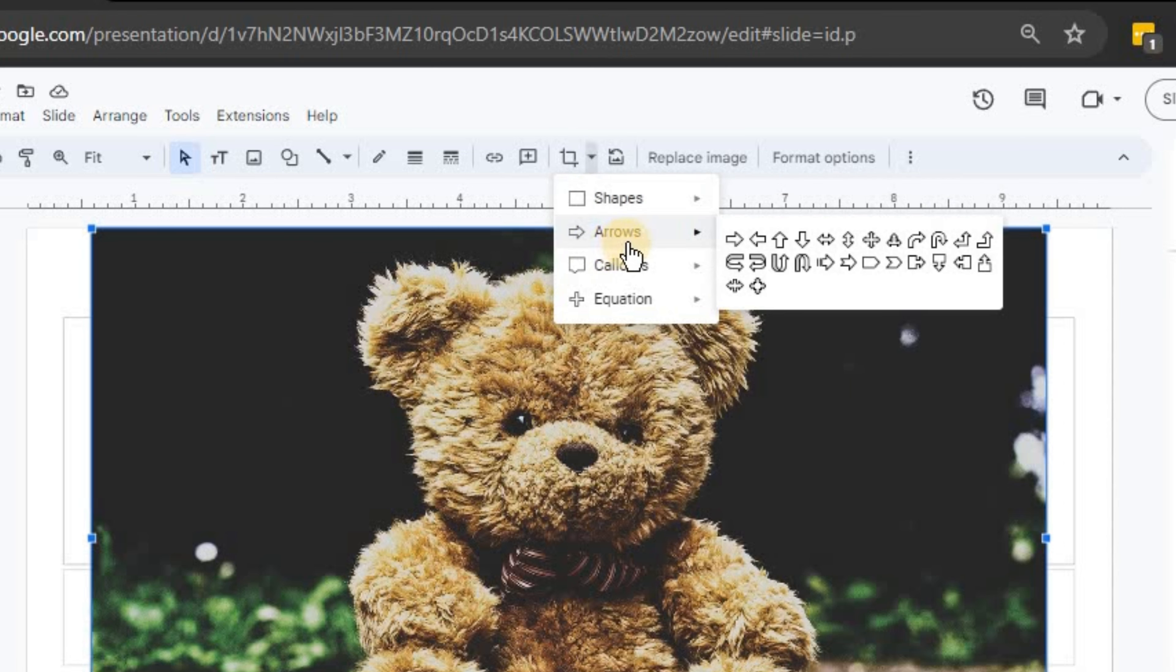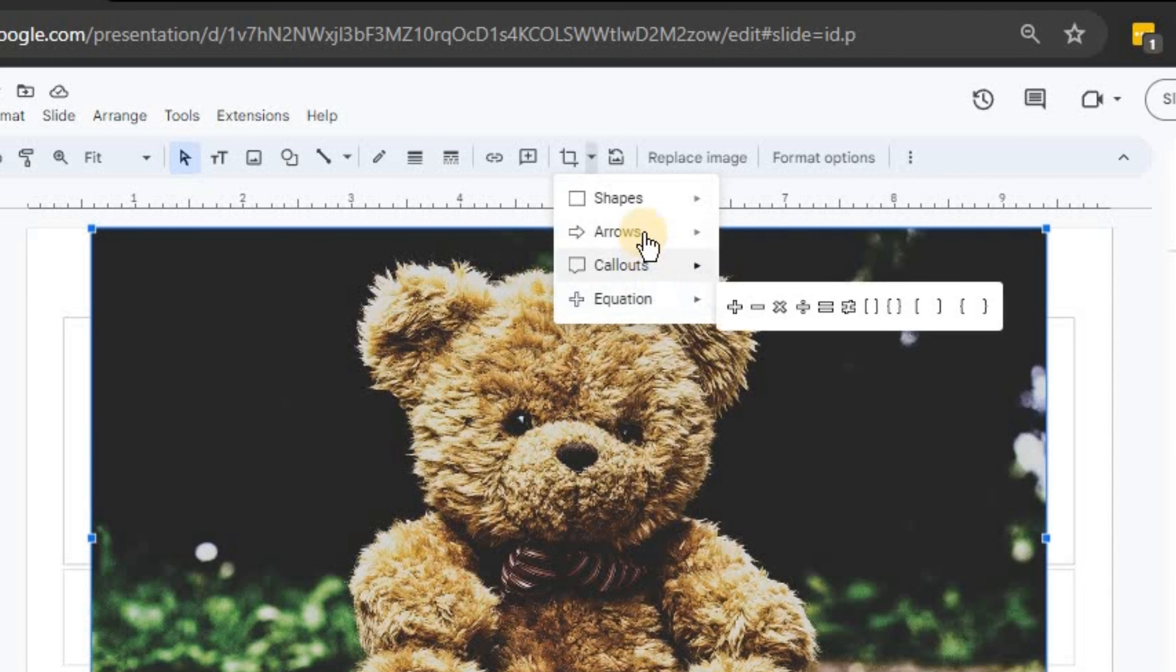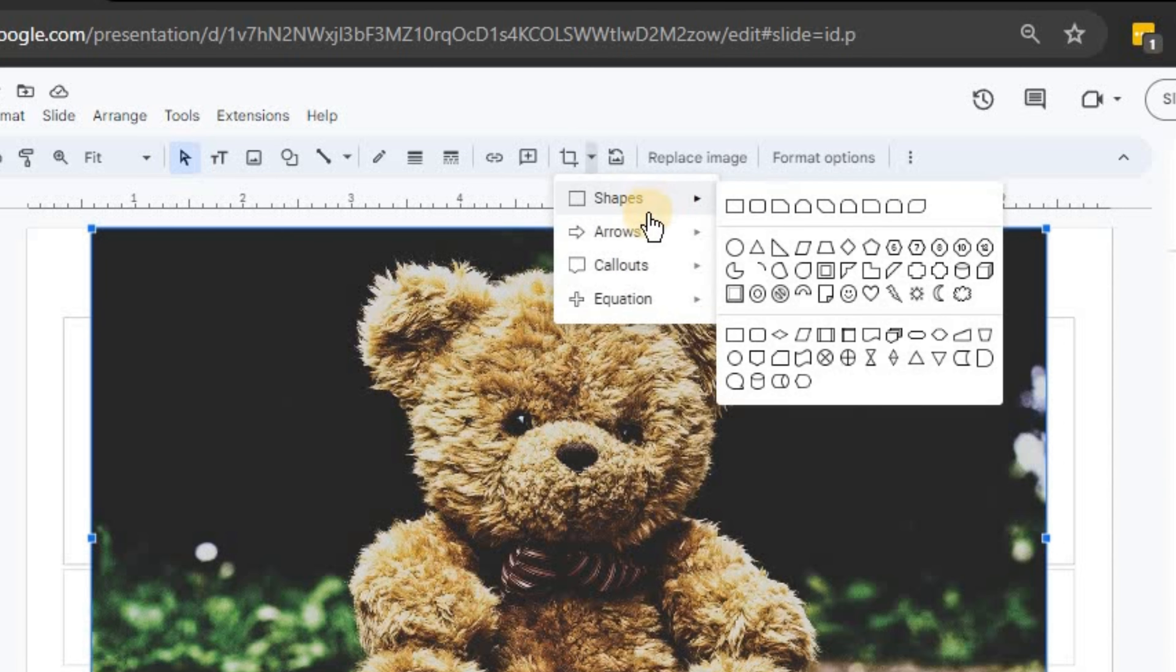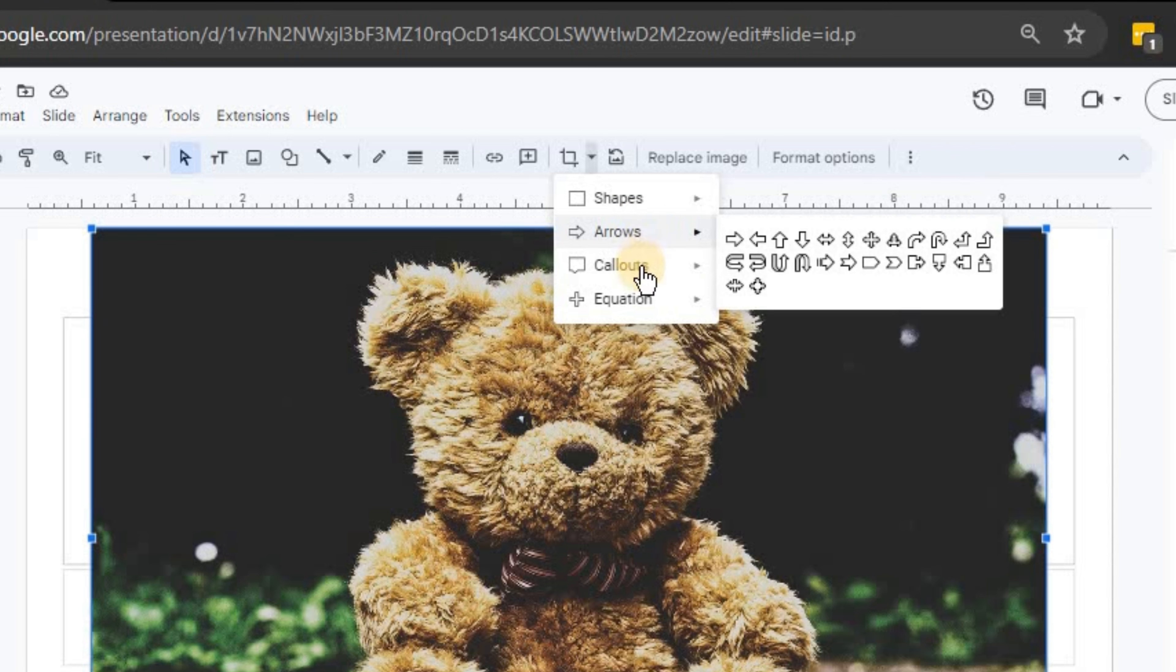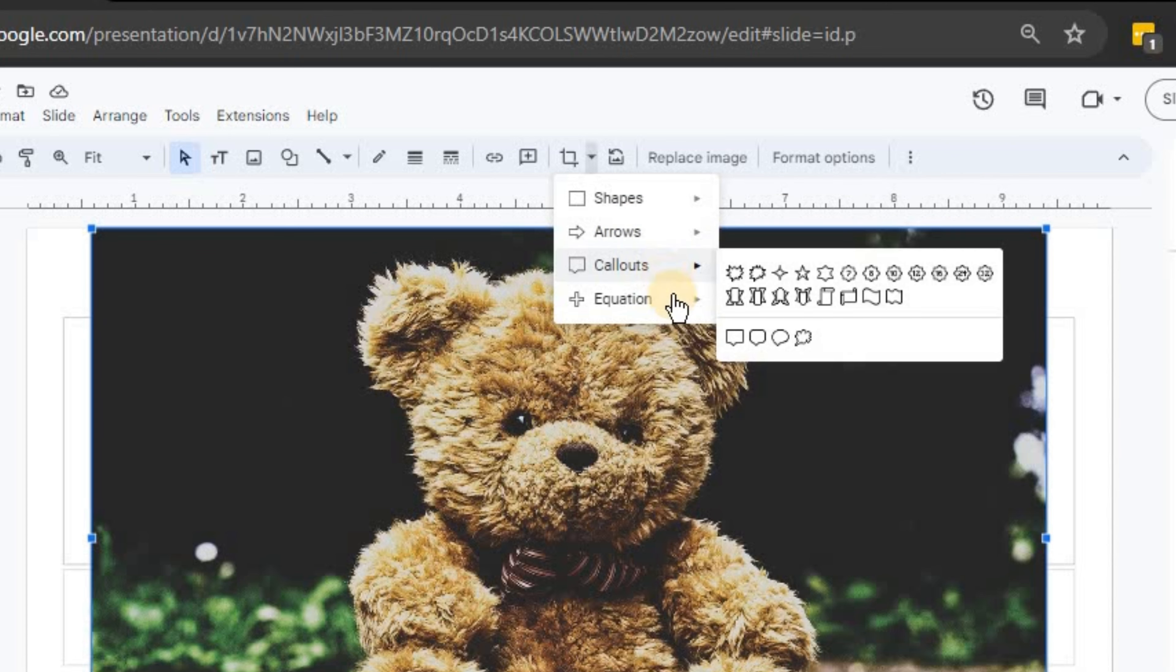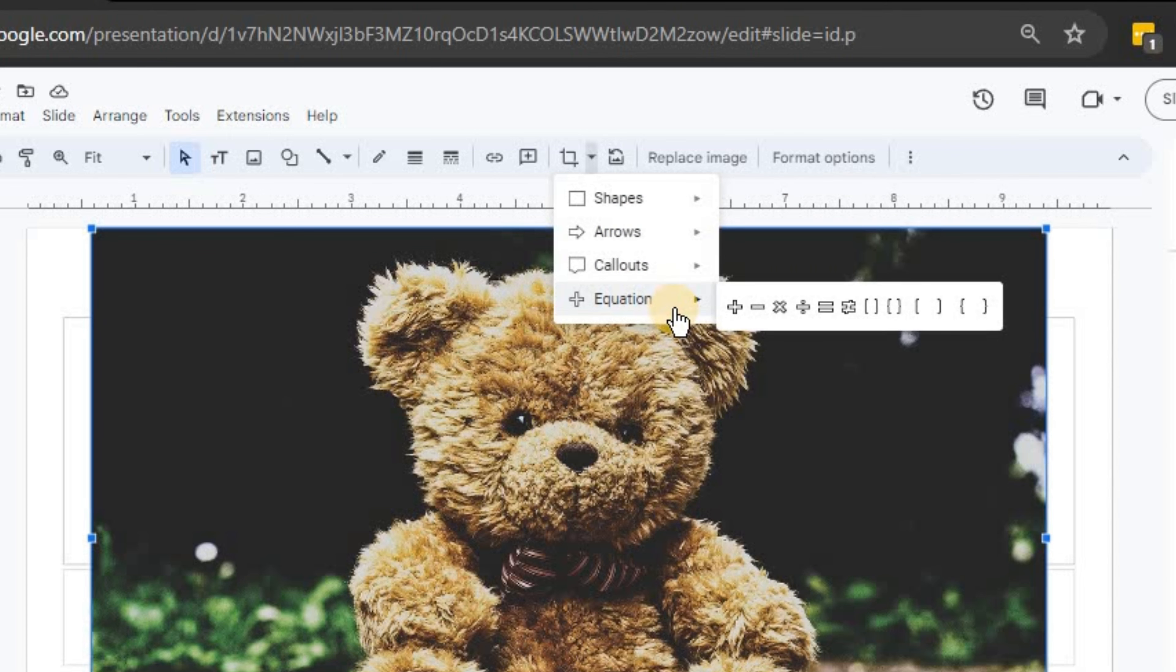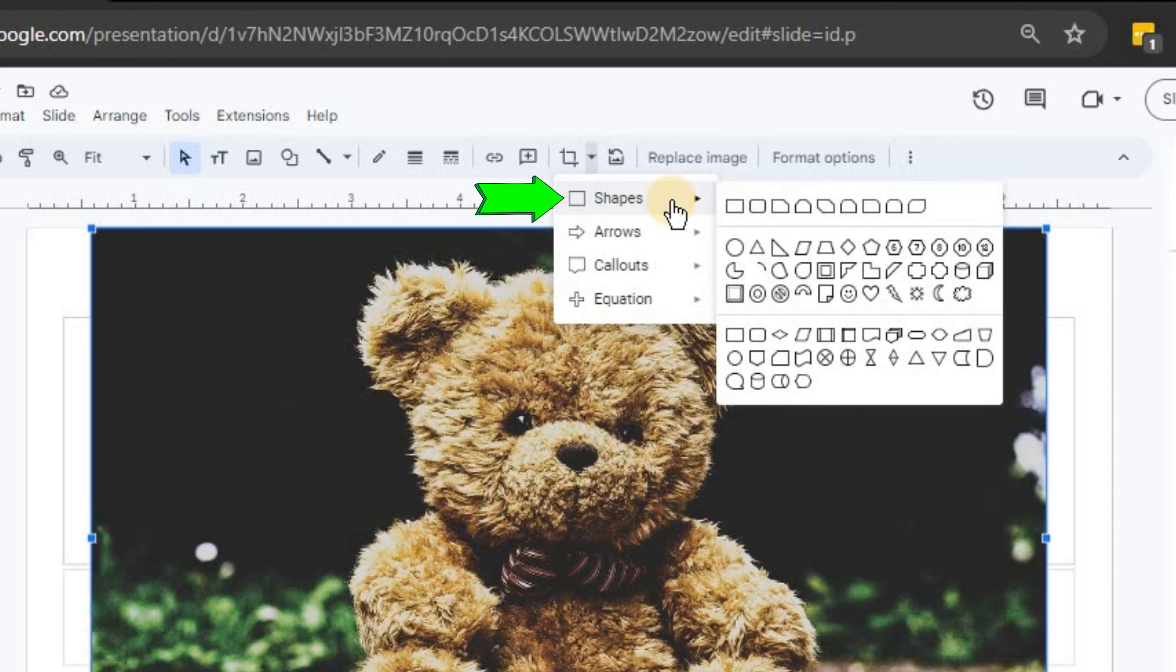Hover over a category such as shapes, arrows, callouts, or equation. In this case, let's choose shapes.